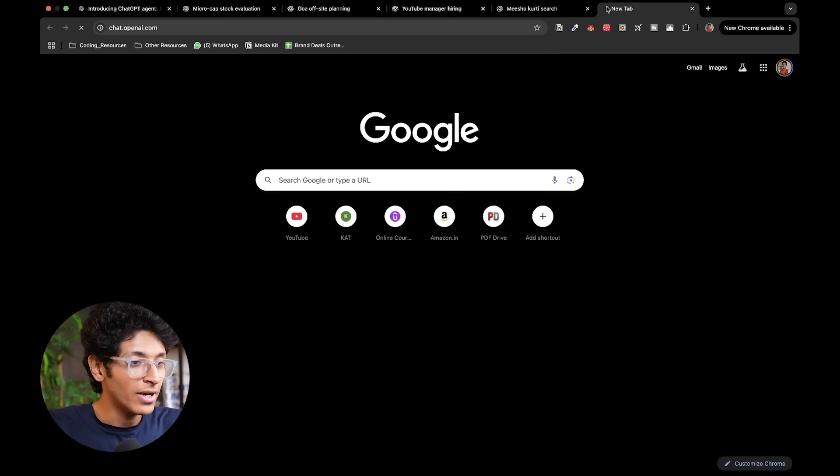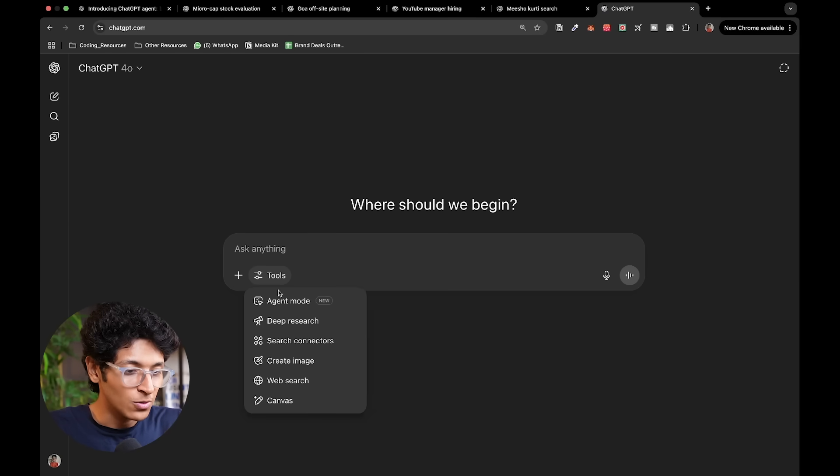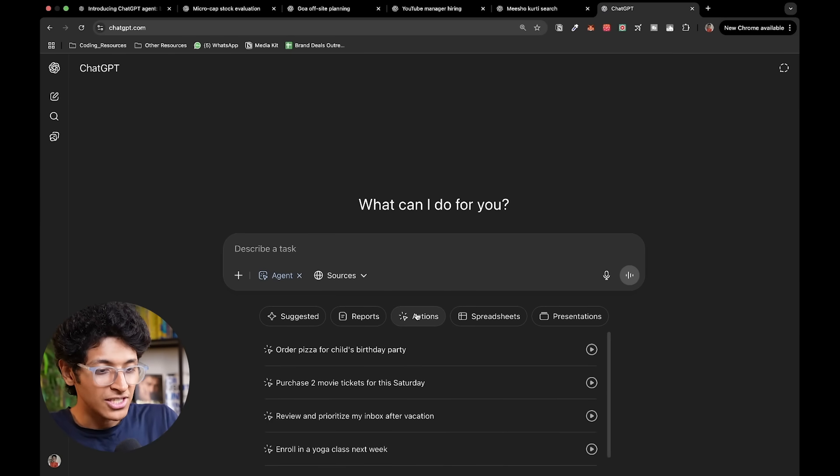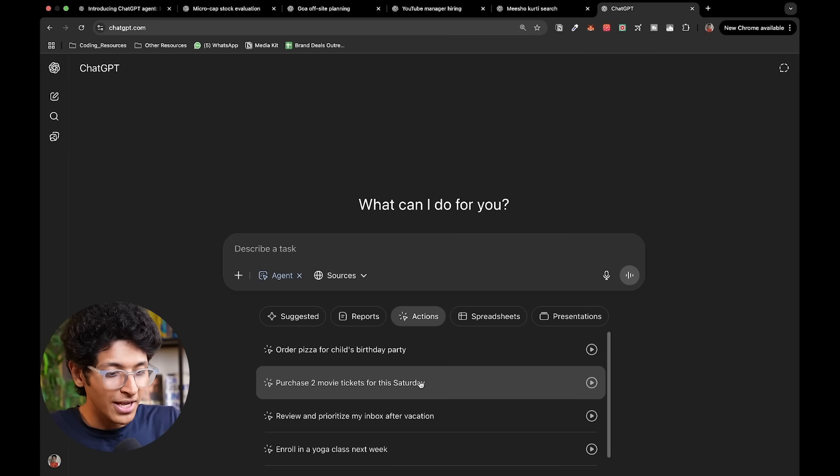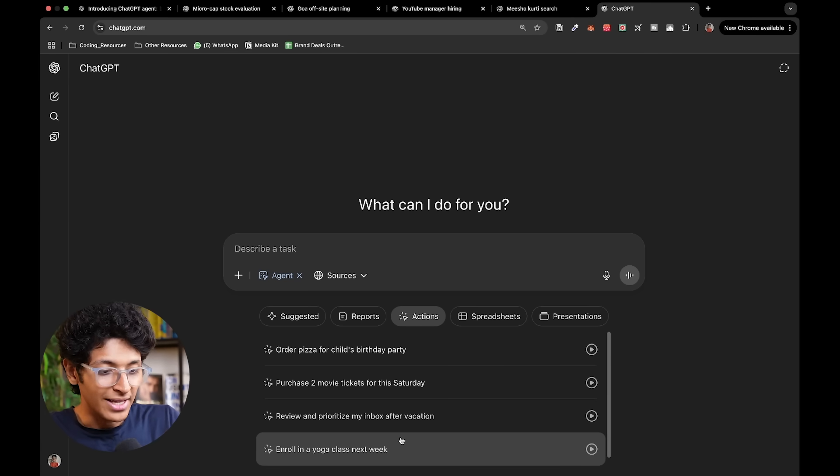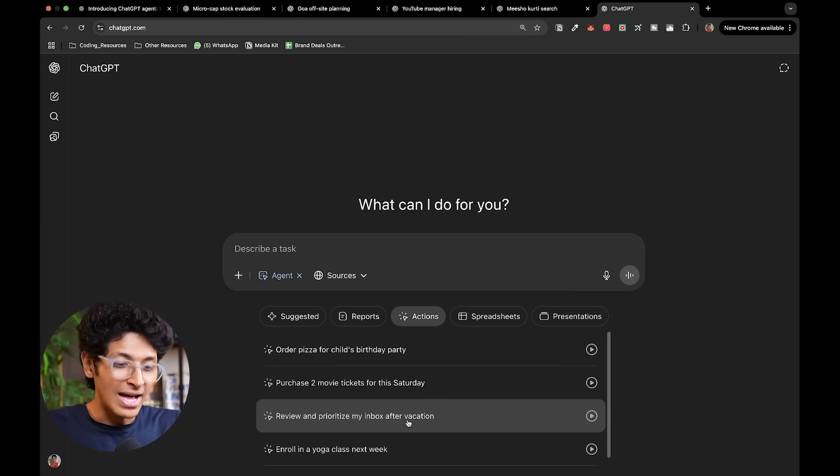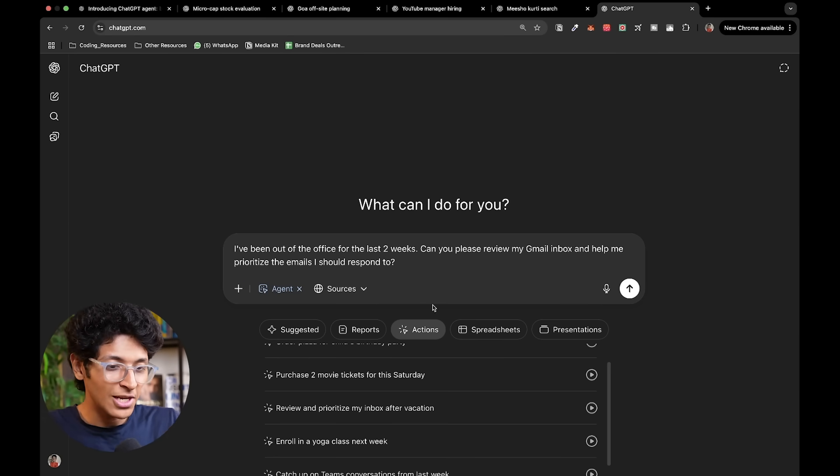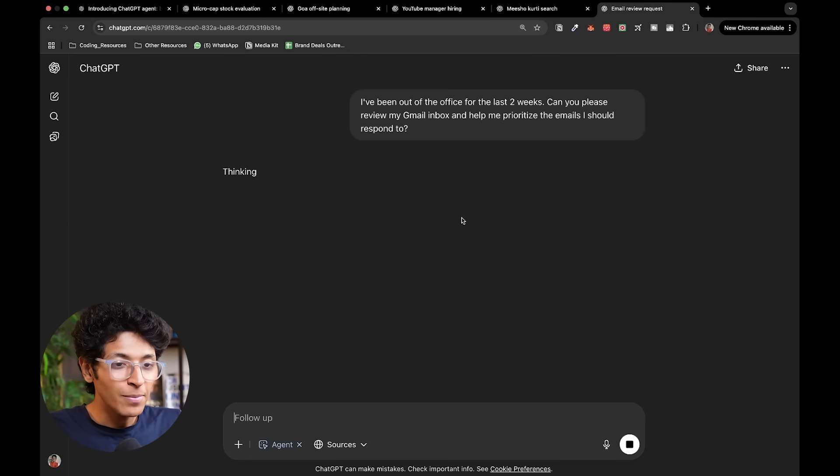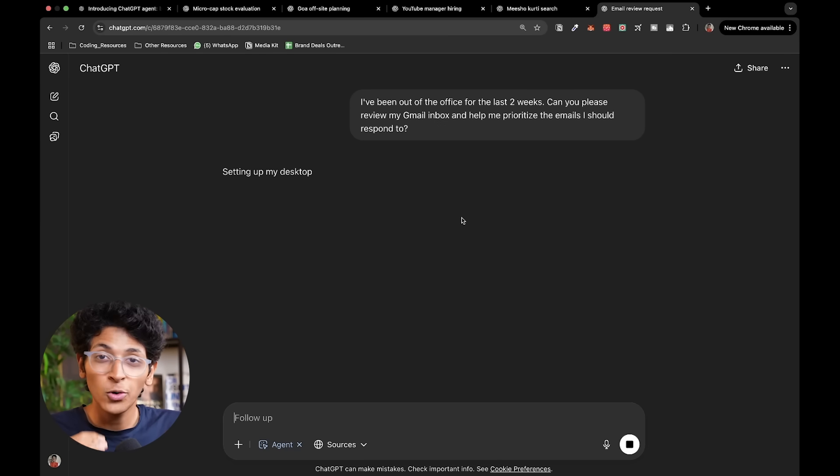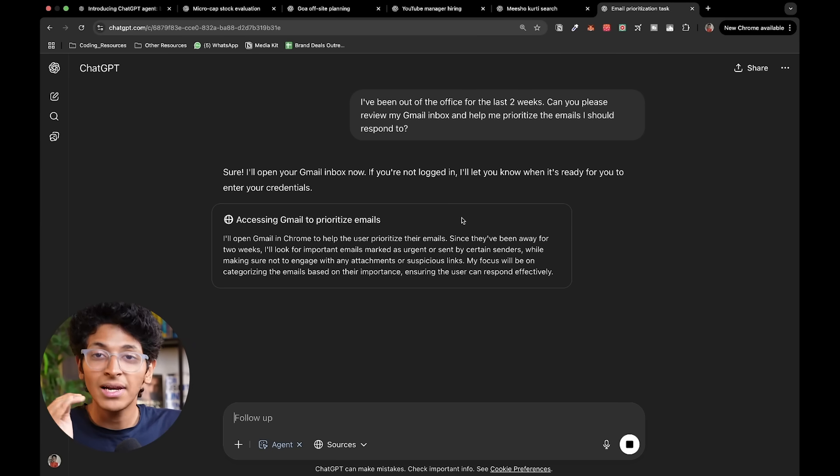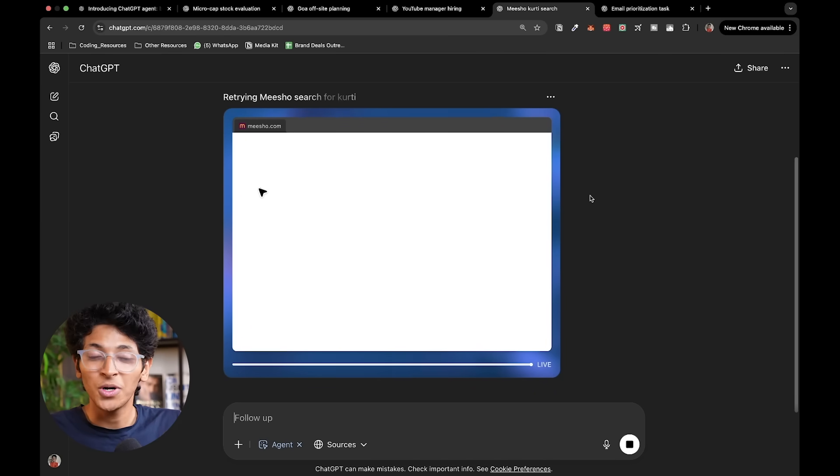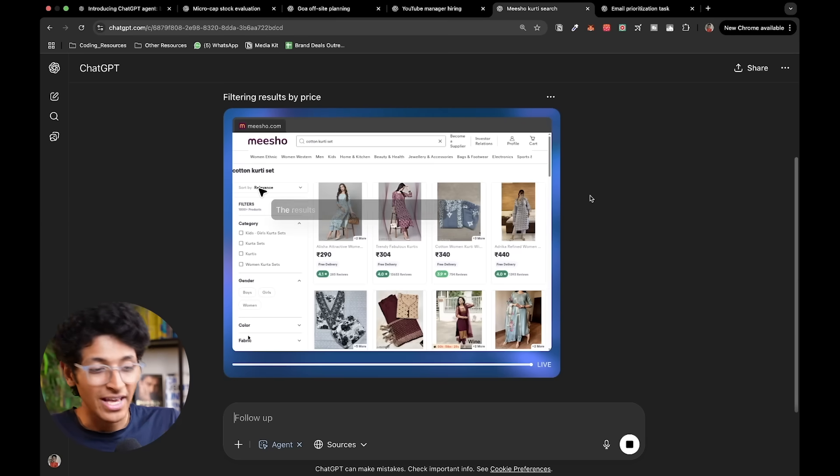We can keep opening new tabs and we can keep trying out new things. If I go on to agent mode again, I can ask you to do some actions. So order pizza for my child's birthday, purchase two movie tickets for this Saturday, enroll in a yoga class next week, review and prioritize my inbox after vacation. This is actually pretty crazy. If I ask it to prioritize my inbox, I'll click on this and press on enter. It will basically ask me to log in into my Google account. Then it will look at my Gmail and it will prioritize all the important emails and will give me the list of all of them.